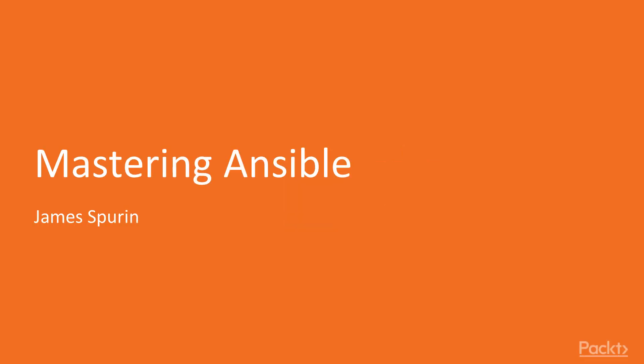Welcome to this course on Mastering Ansible. My name is James Spurren.